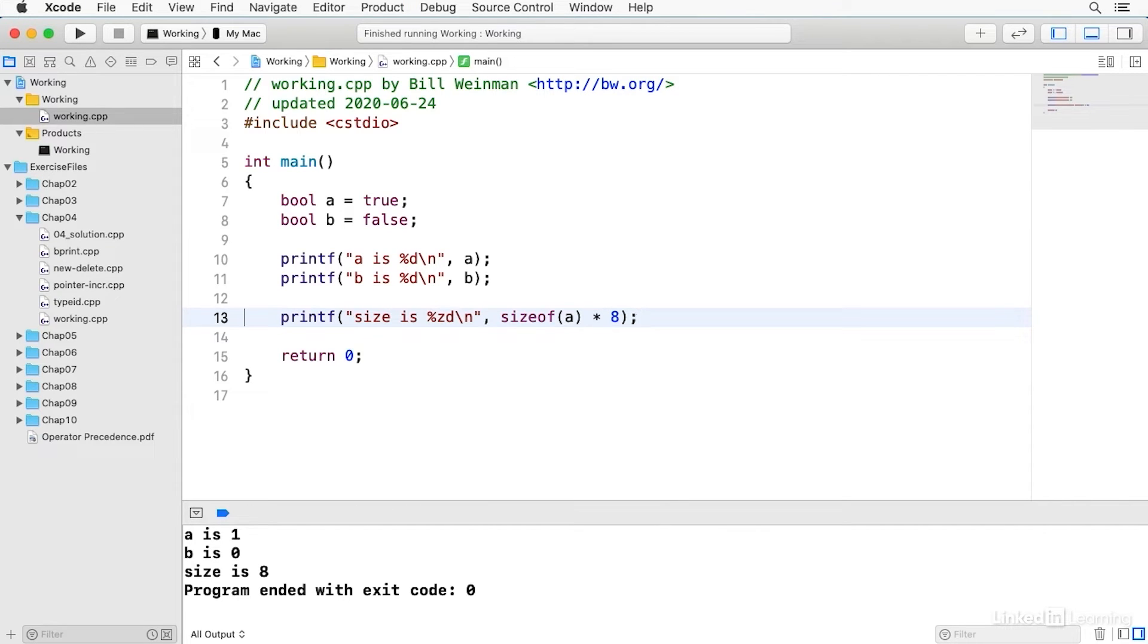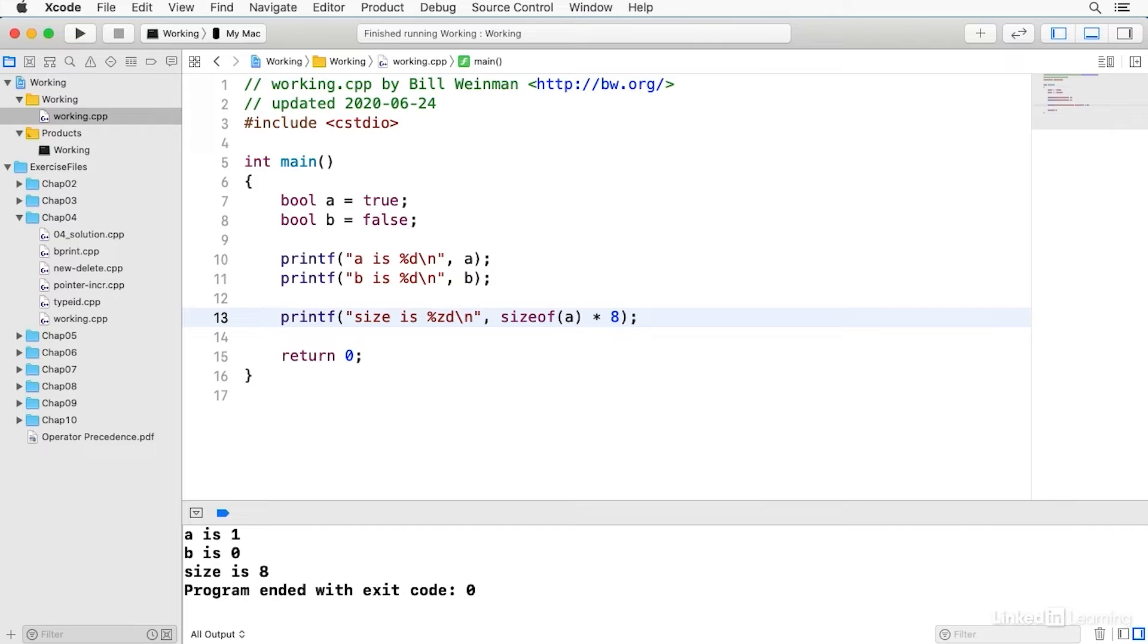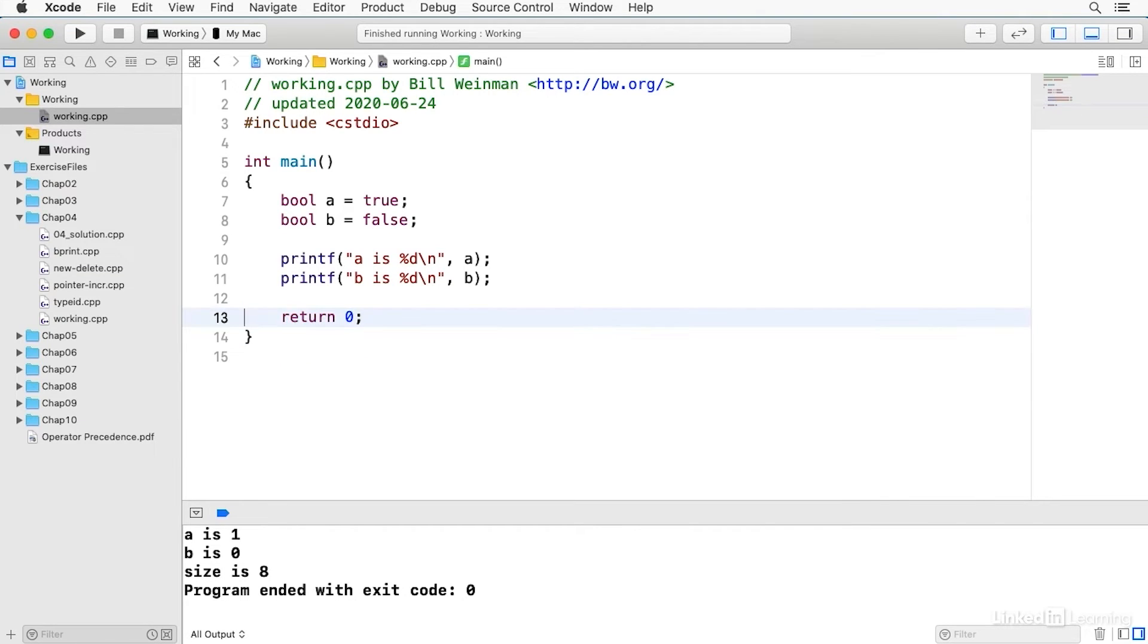You see size is 8 bits. So on this machine with this compiler a Boolean variable is 8 bits and it may or may not be different on your computer. But generally speaking they try to implement it as the smallest possible size of an integer.